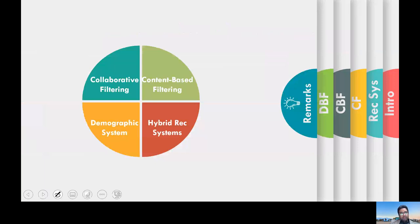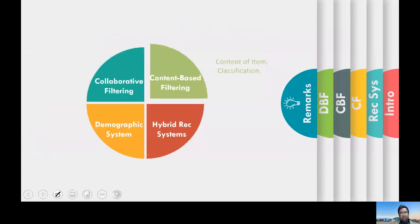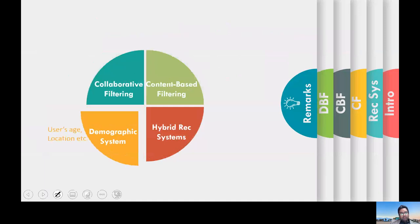That's it for today's lecture. The first type is collaborative filtering, which takes the user community into account — or the items community in the case of item-based collaborative filtering. Content-based filtering takes the content of the information and builds machine learning classifiers. Demographic filtering uses user demographics like age and location. And in actual frameworks, they build hybrid recommender systems, which are a combination of all of them.